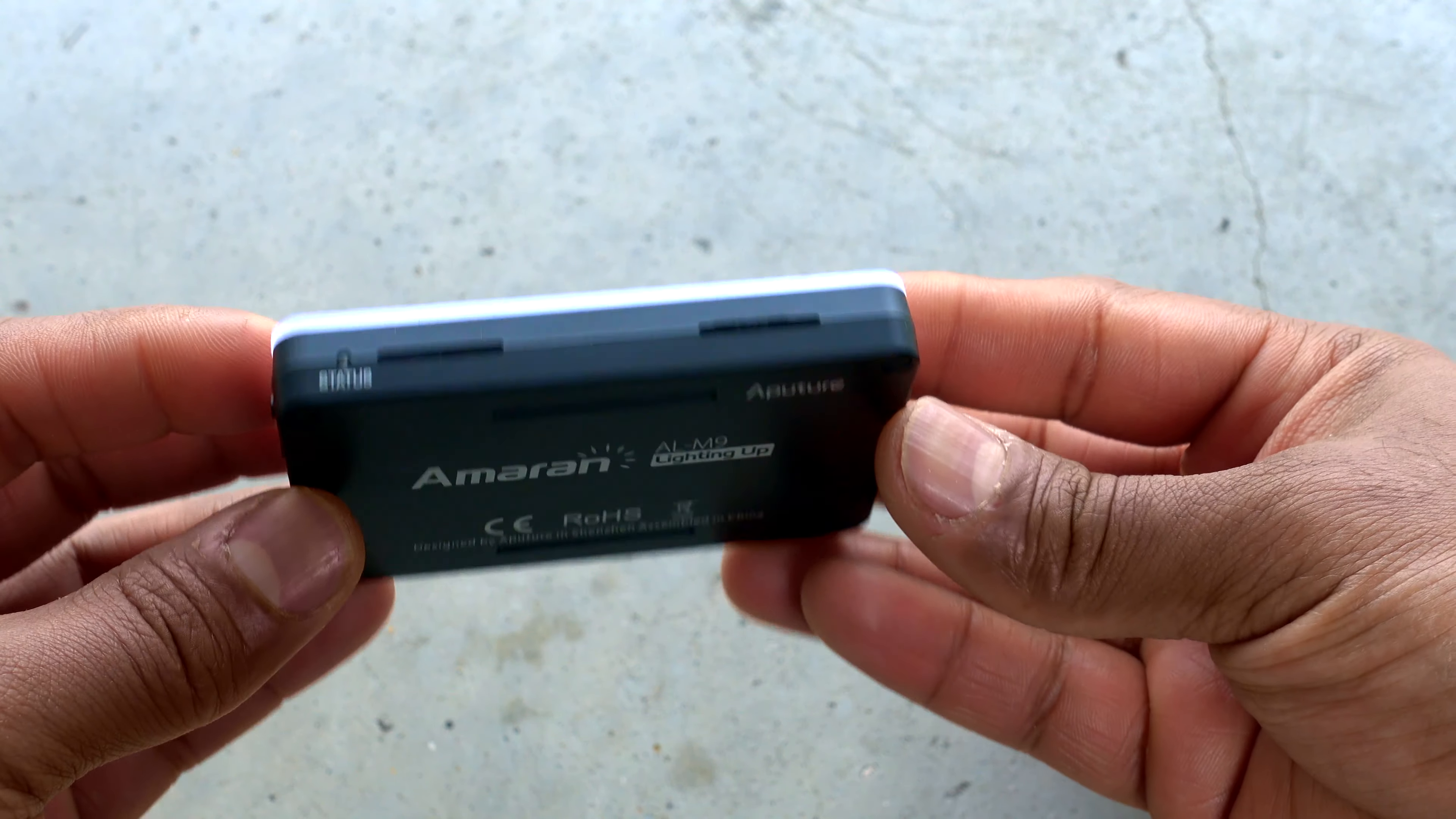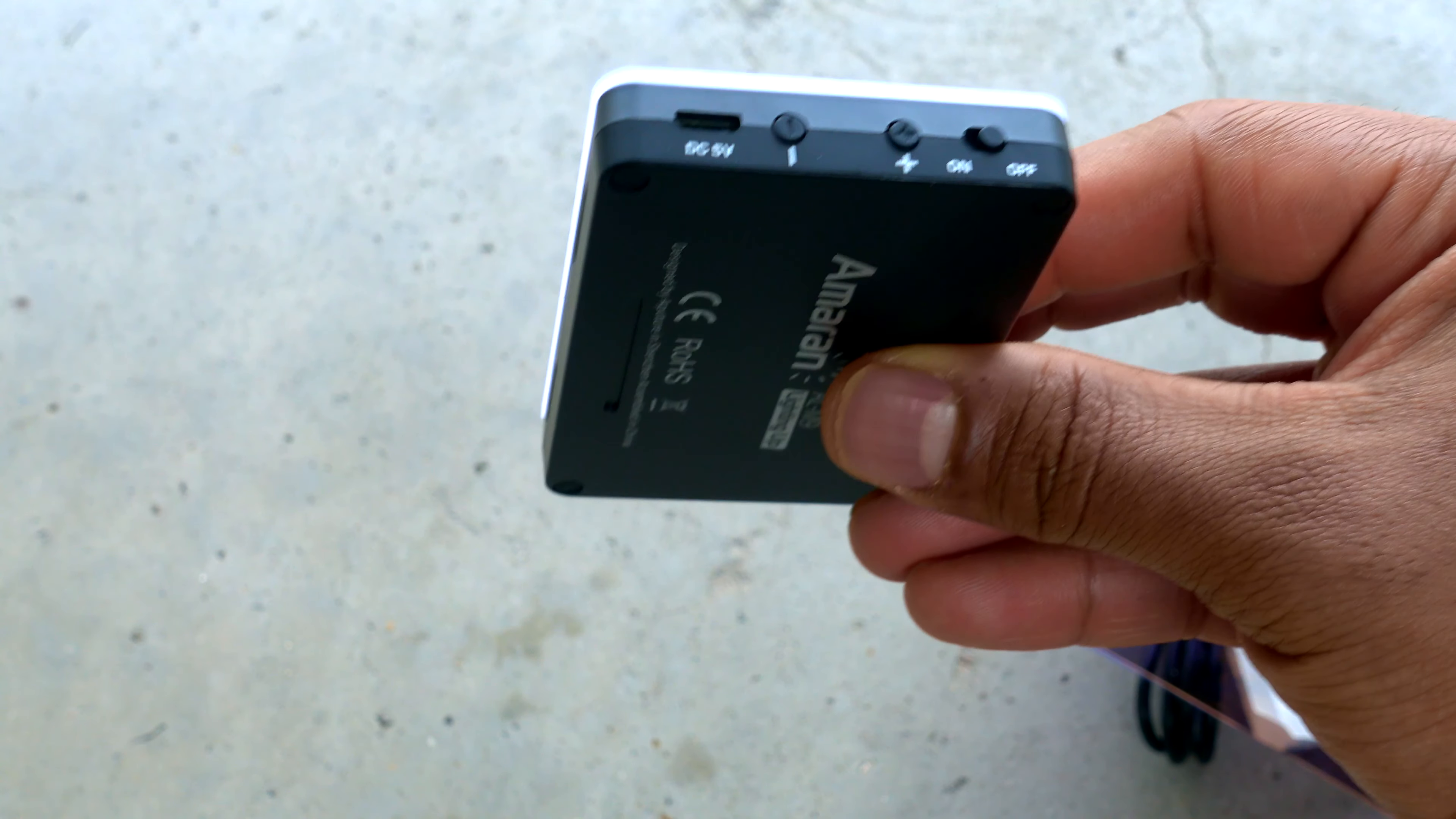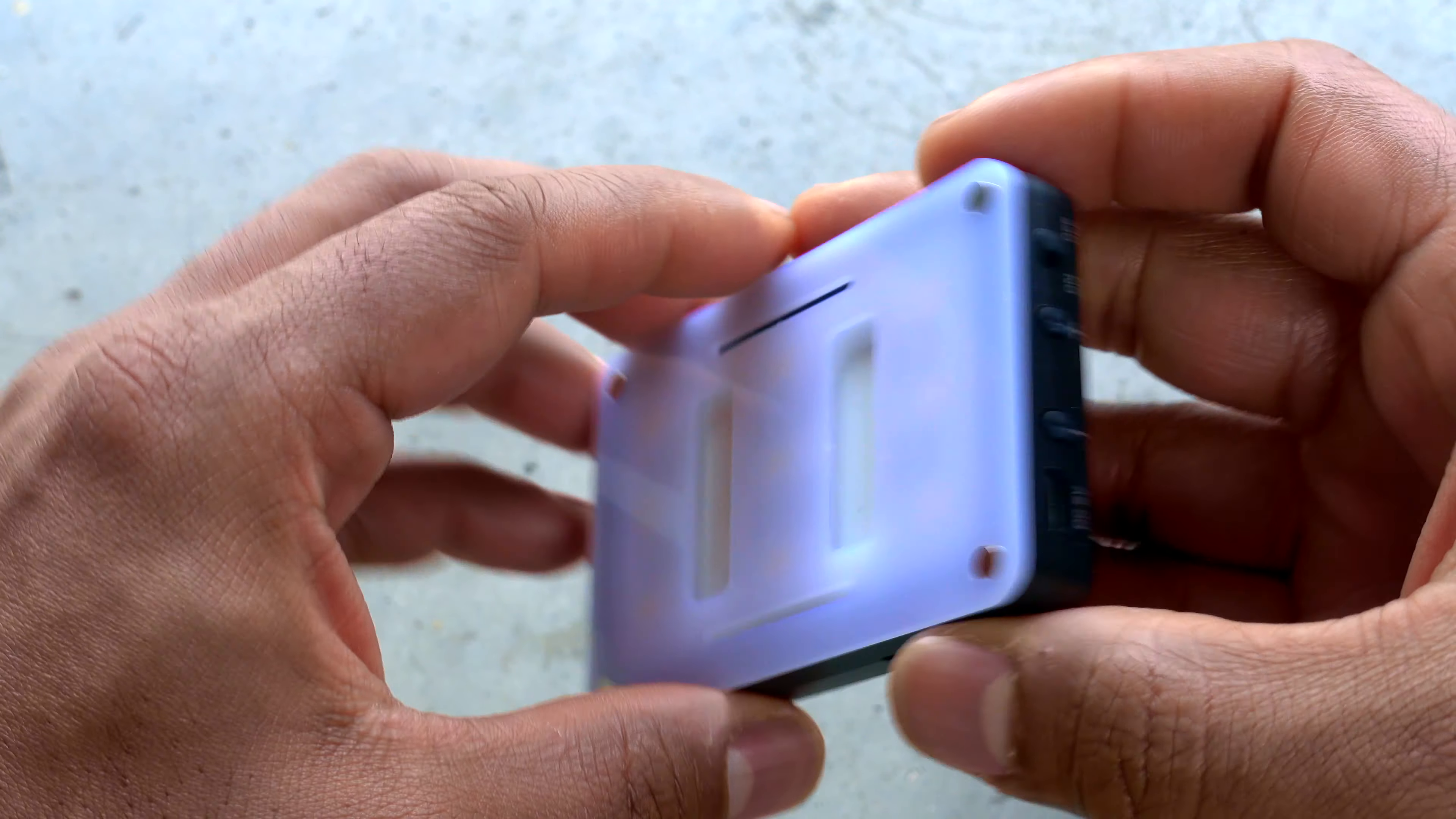It's plastic construction, lots of vents everywhere. Power on and off switch, intensity control, and this is the charging port.